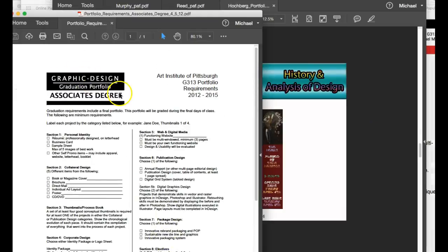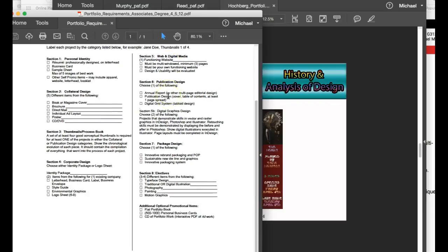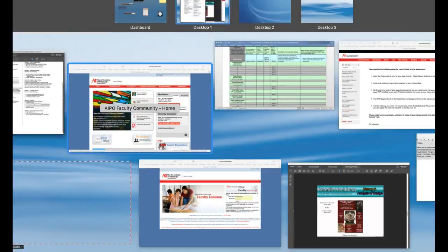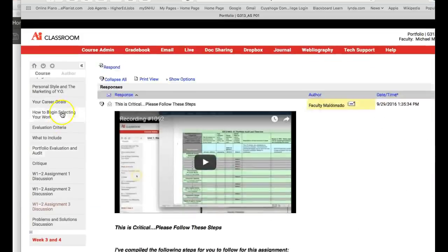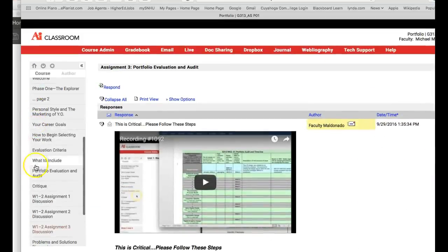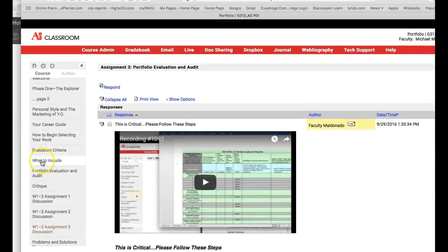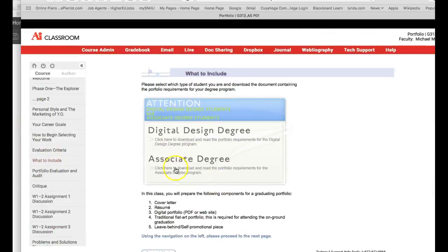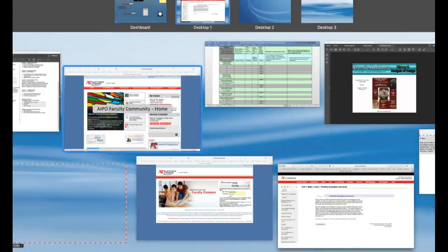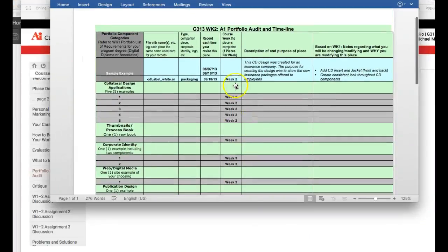I need you to go through this whole checklist here. Your associate's degree, graduate, graduation portfolio, associate's degree, list of requirements. And that's in week one material specifically. That is in week one right here. What to include is where that is. If I click that, what to include, you can see right there. Click that, download that. And then you have your portfolio evaluation and audit form. Click that. That'll take you to this, which shows you what is due each week.